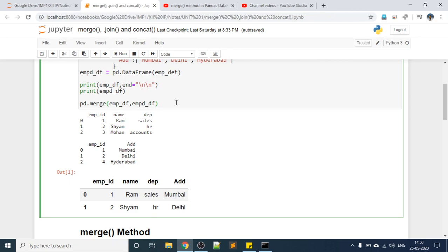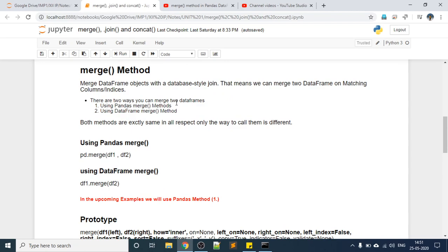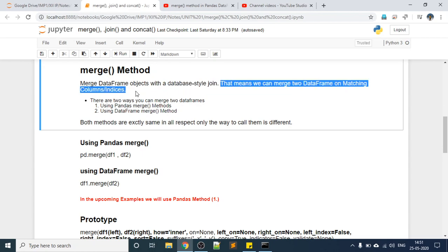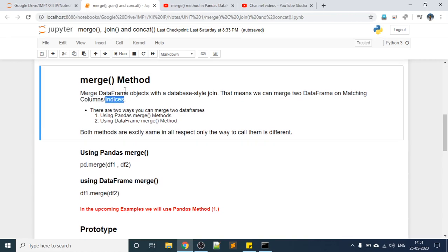Let's dig into the merge method — its prototype and the different parameters available. The merge method merges DataFrame objects with database-like joins. Just as we join tables in a database, the merge method joins DataFrames in pandas. We can merge two DataFrames on matching columns or indices, where indices means row indexes.